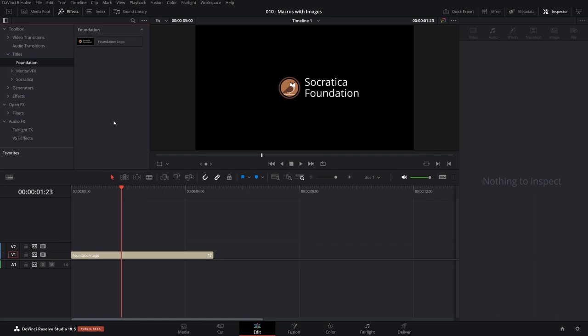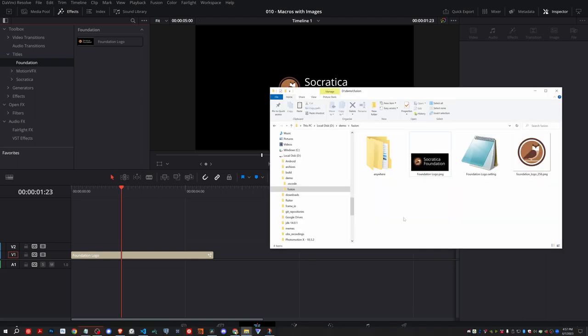So this is how you can create a macro, customize the thumbnail, but more importantly, bundle assets with it, images and what have you, so that when you share it with other people, they'll have that as well.